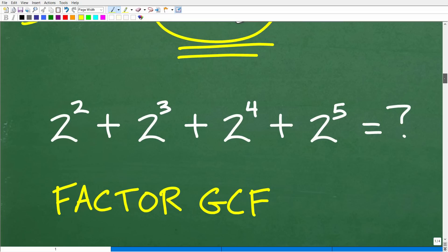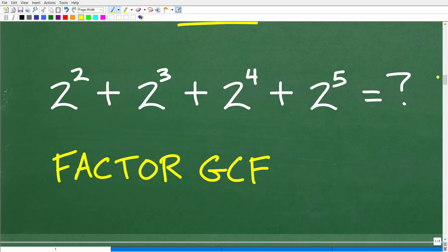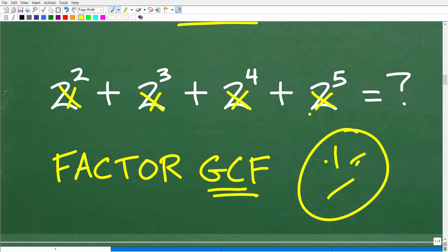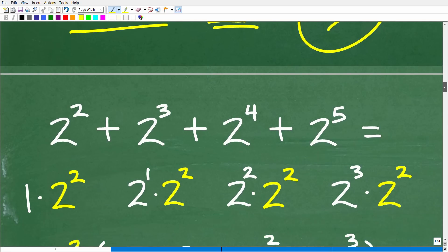Back to the problem. One way to look at this is to factor out the greatest common factor. You might be thinking, 'I'd rather just do it the easy way.' But this is important because if I changed these twos to a variable like x, you would have to approach the problem differently. I'm showing you a simplified version of a problem you could see in algebra. Let's see how we can factor out the GCF and solve this in a completely different approach.